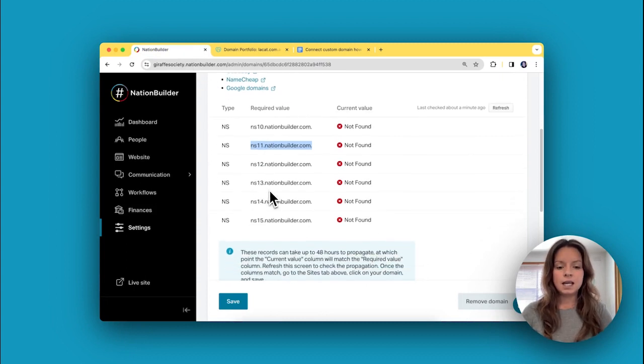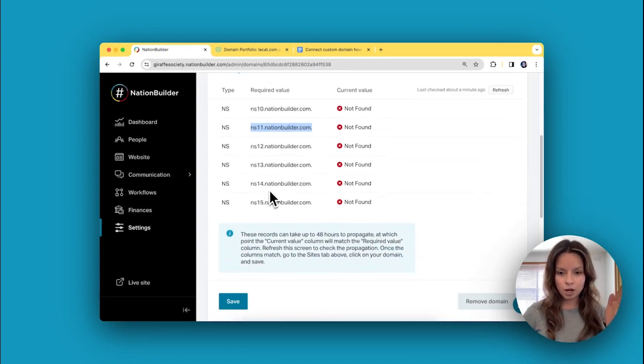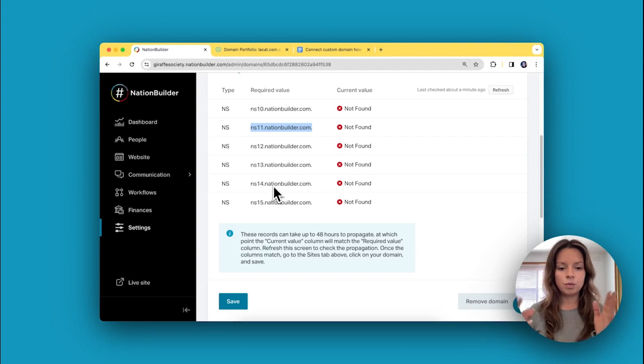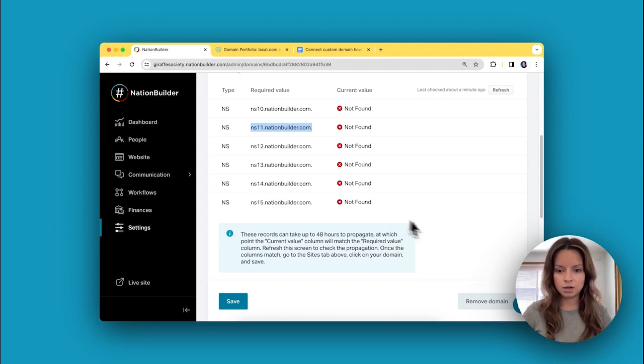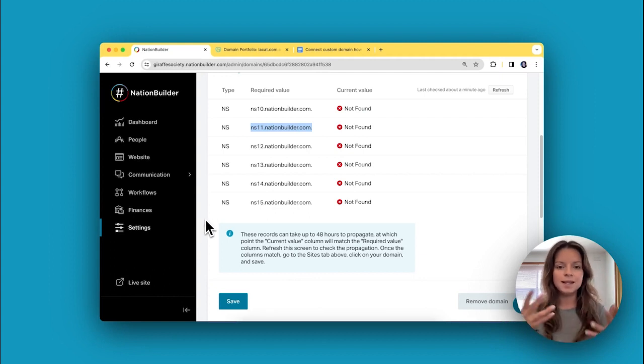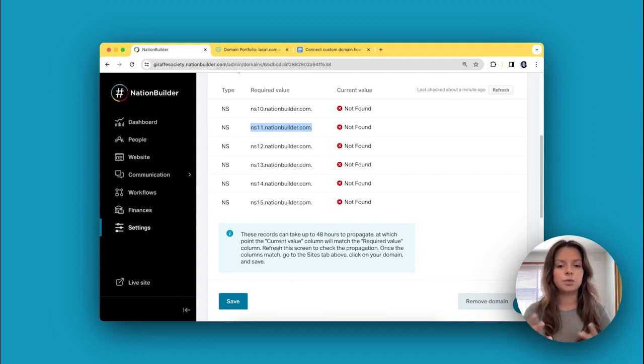It can take between one hour and 48 hours for these records to propagate across the internet. While they're propagating, your custom domain isn't yet connected to your nation or your website, so it won't work yet.